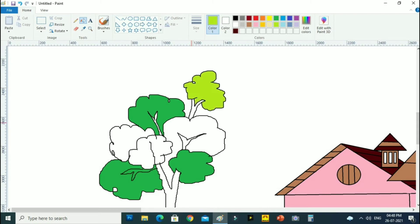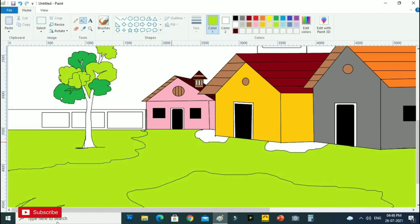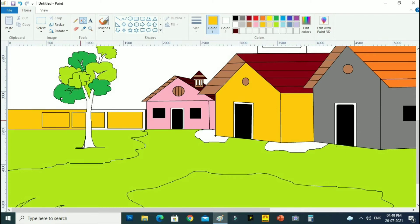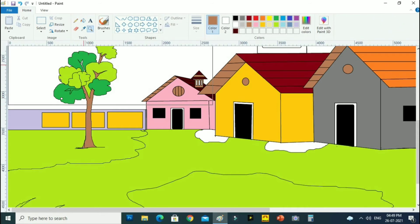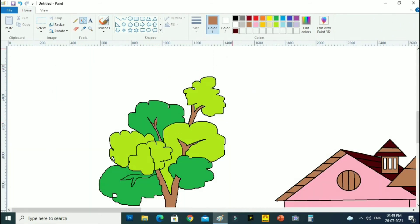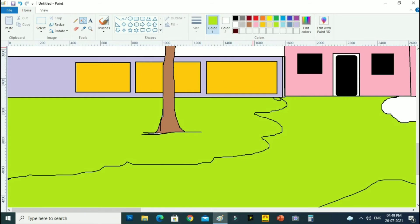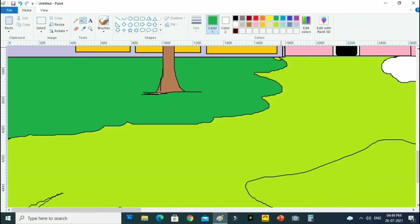For more such videos, subscribe to our channel. You can fill in the color of your choice. The Paint application doesn't have options to make the painting more realistic.